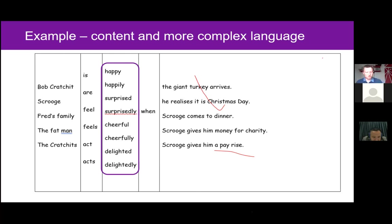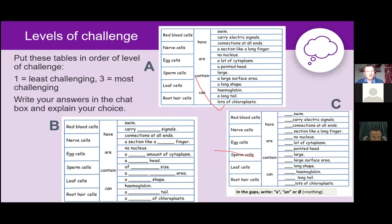Here are three substitution tables each with different levels of challenge. Have a look at them and put them in order of challenge — one would be least challenging and three would be the most challenging. Write the letters in the order from least to most challenging.